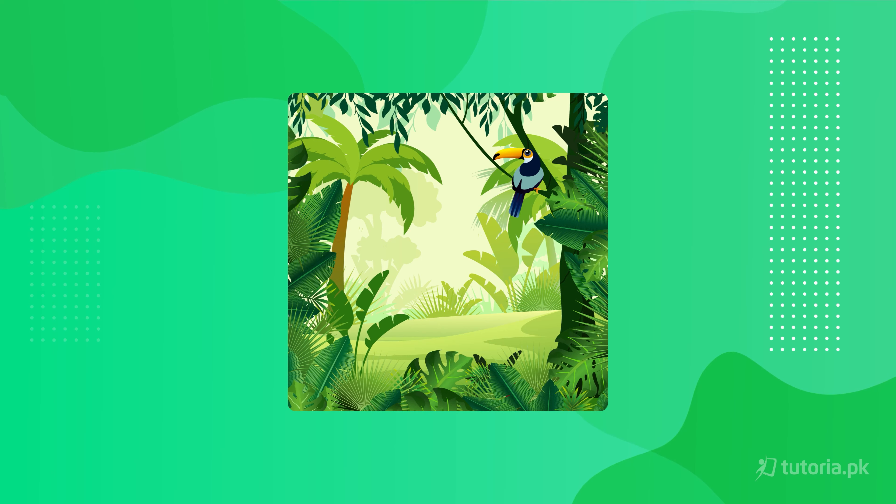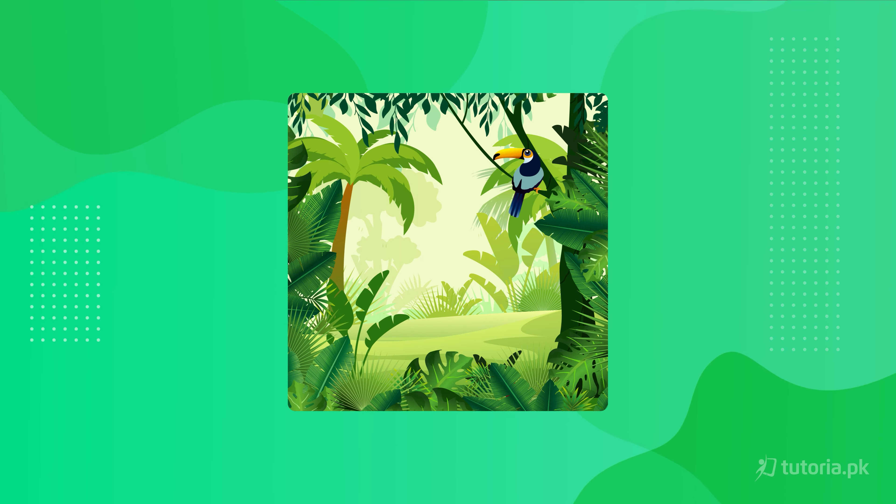Hello students, assalamu alaikum. This is Laiba Tariq, your biology instructor from Tutoria.pk. Today we are doing a brief overview of your Chapter 8: Diversity Among the Plants. We all know about plants — if you look around, you will see a variety of different plants. But what is the origin? What existed in earlier eras — pine trees or fruit trees? For all these answers, we will go through Chapter 8: Diversity Among the Plants.